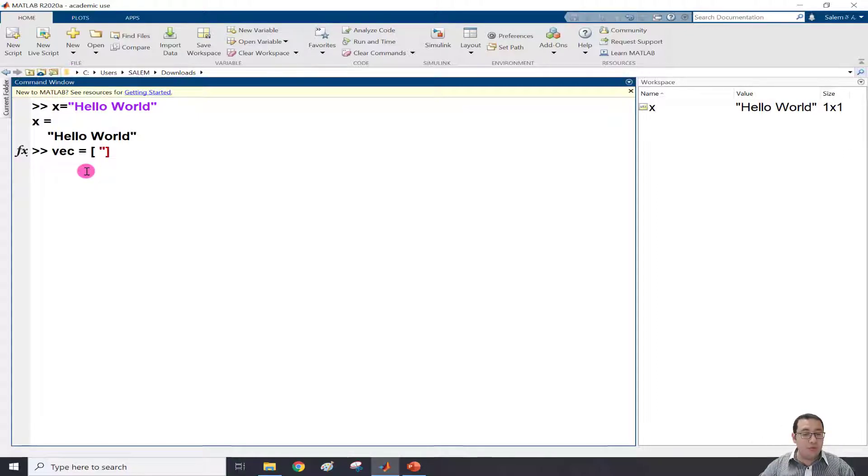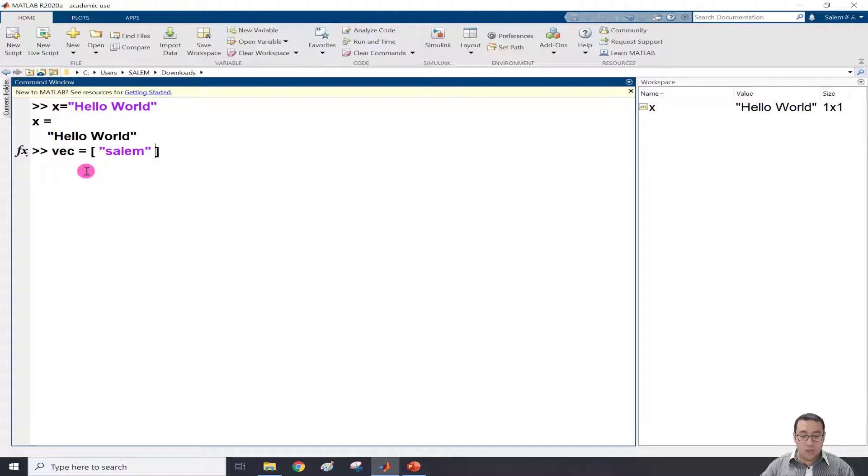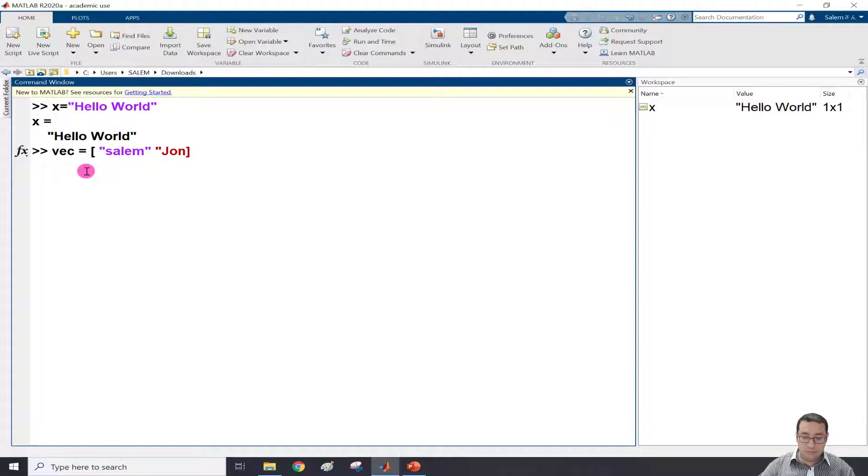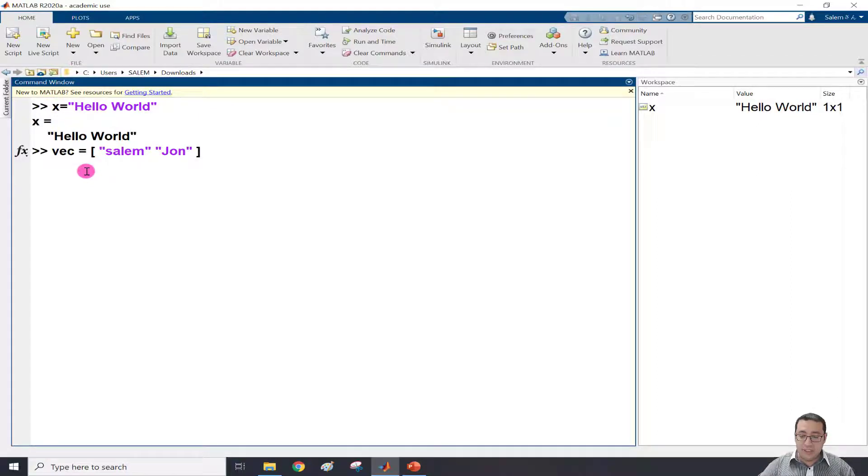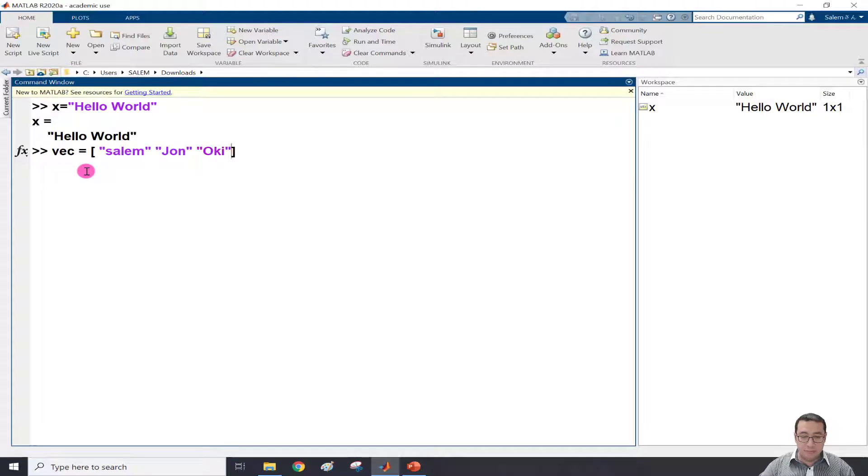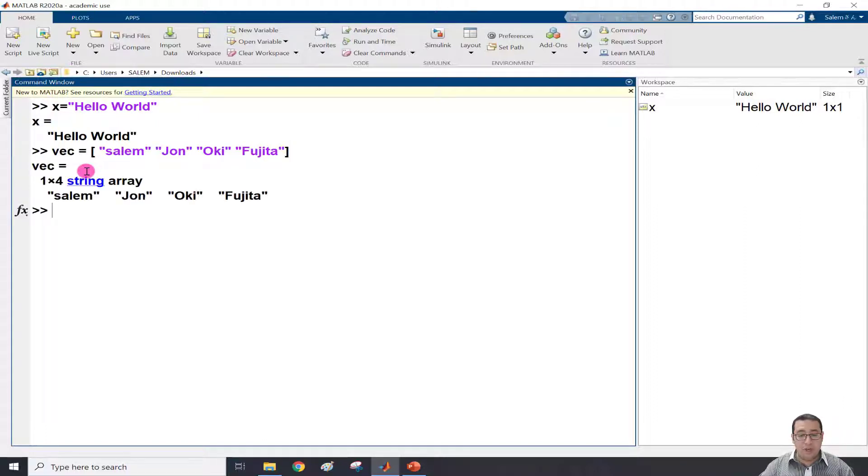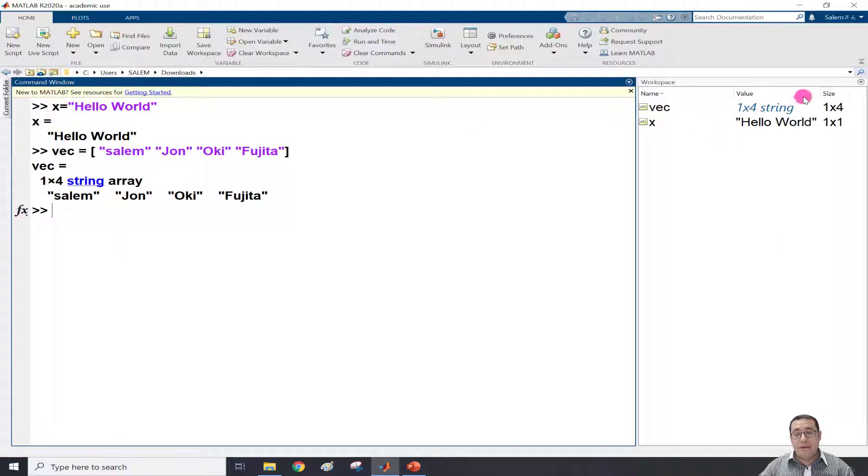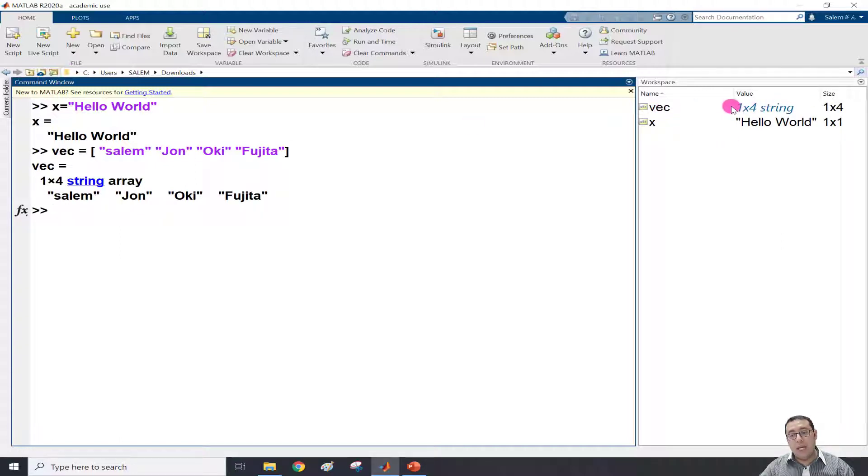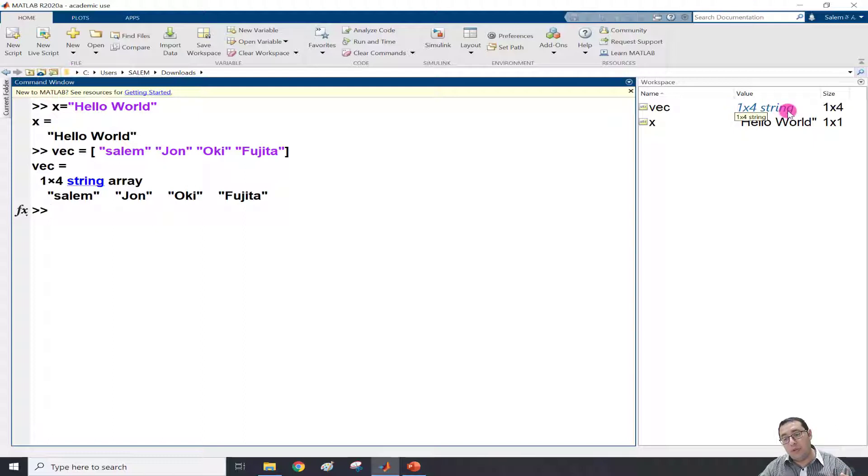For example, my name, or Joan, or Oki, or Fujita - any name. When I finish, just press enter. So now I have a string vector with names, with a size of one by four, and type is string.